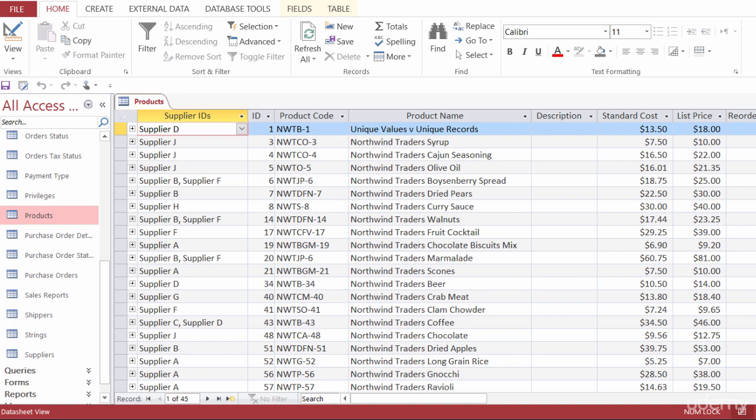An action query is a query that modifies data in the underlying table or tables. And instead of just selecting the data, it's going to perform some operation on the data instead. There are four different types of action queries: the update query, which can update records in a table or tables; the delete query, which will take records away from a table; the append query, which will take records from one table and append it to another; and the make table query, which makes a whole new table.